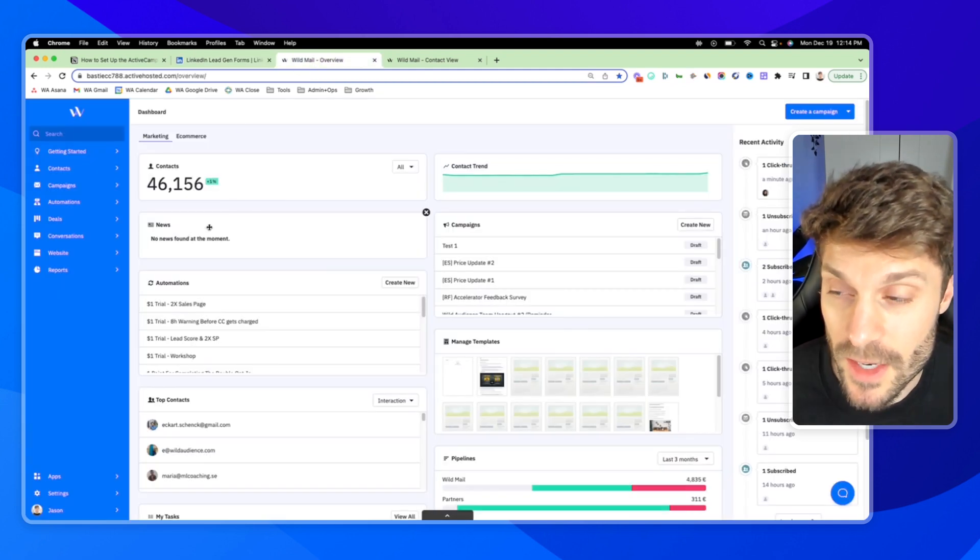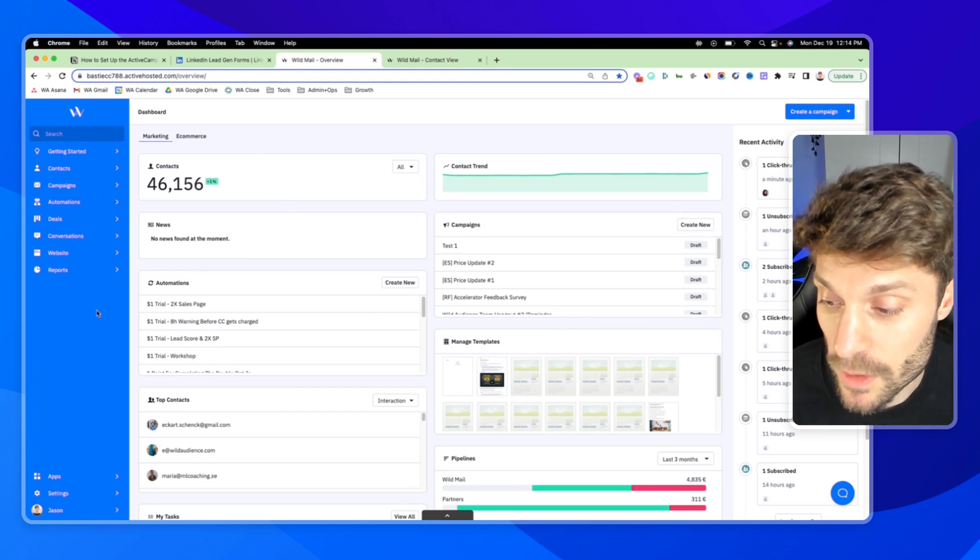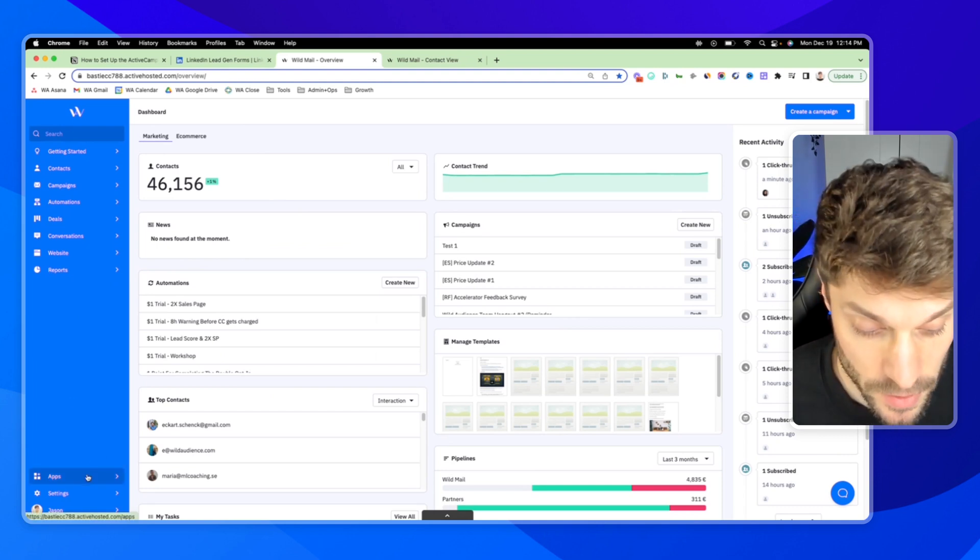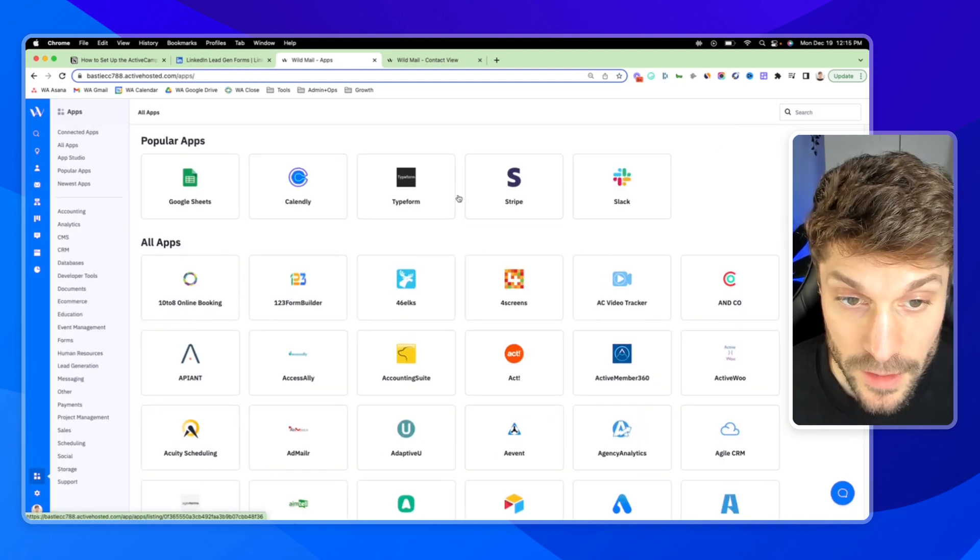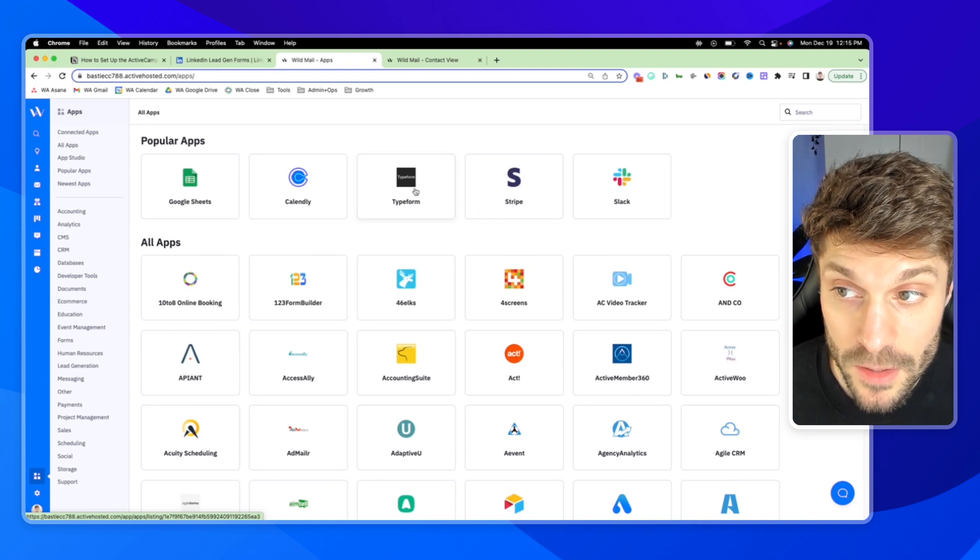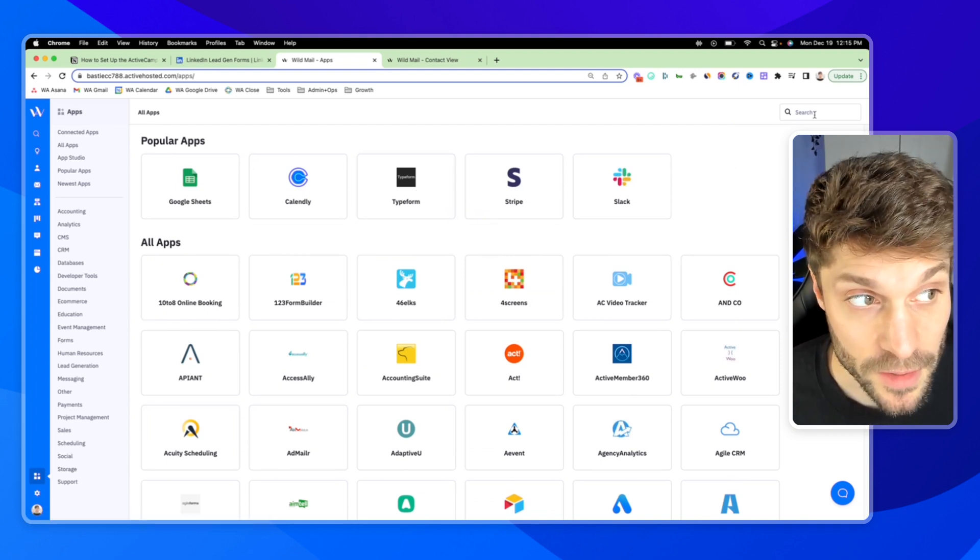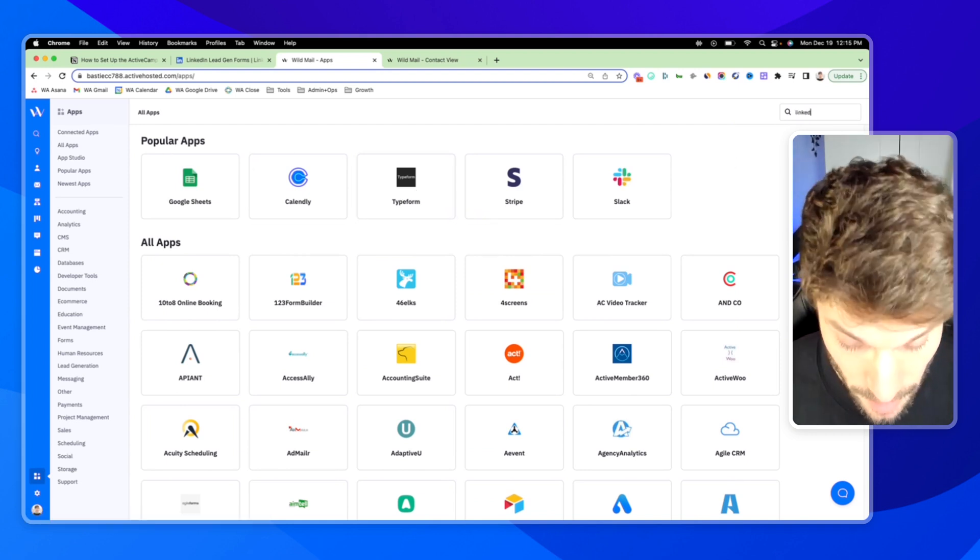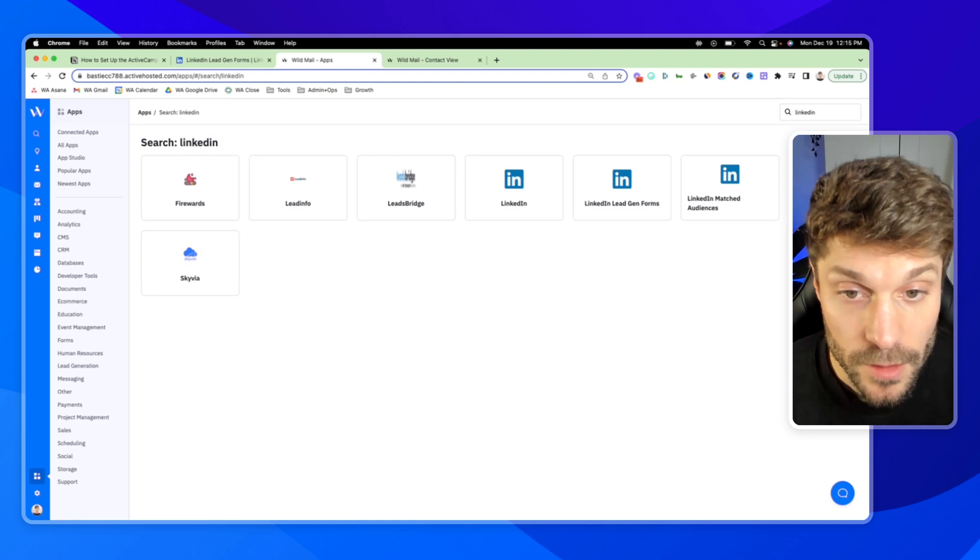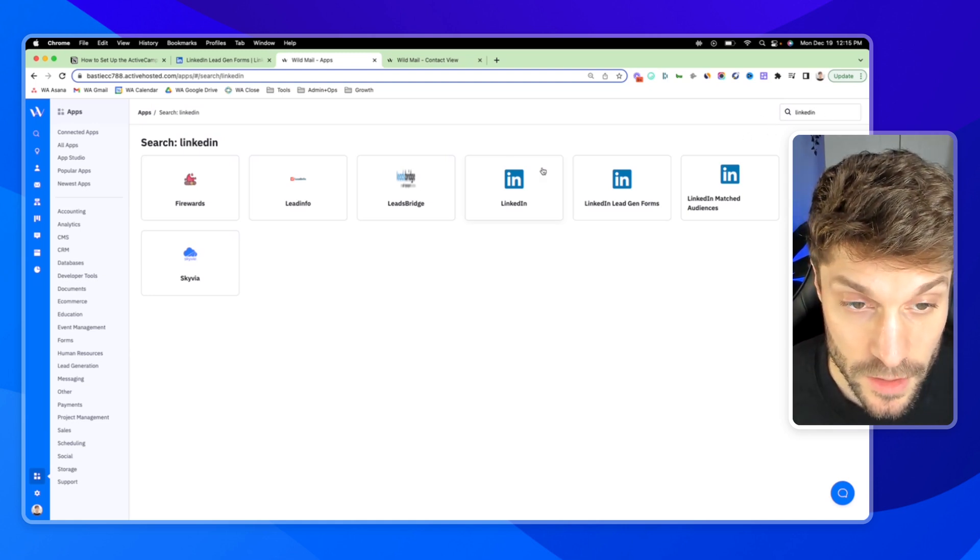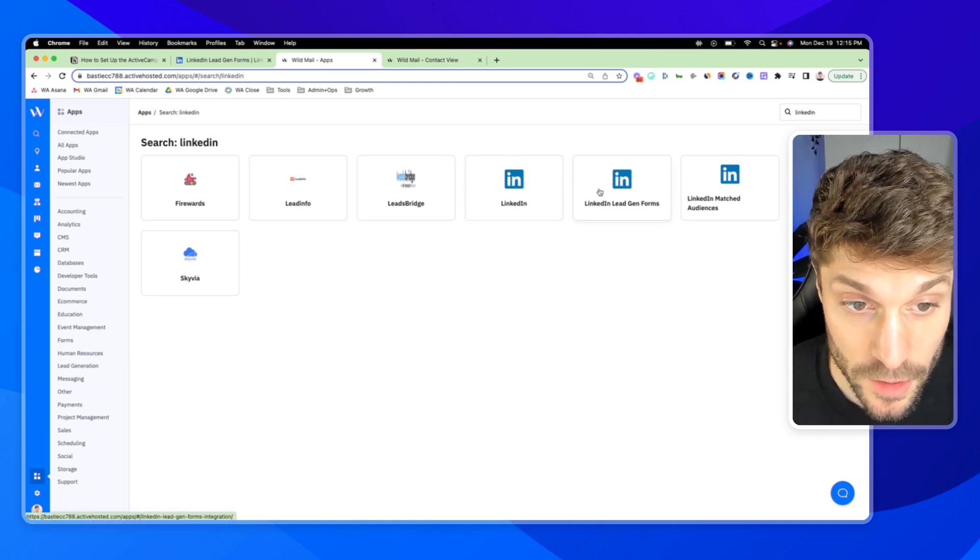So inside ActiveCampaign, we're going to go down to the bottom left to apps. And here's where you'll find all of the different apps that you may want to integrate with ActiveCampaign. We'll search in the top right for LinkedIn. And you'll see the three different options here.